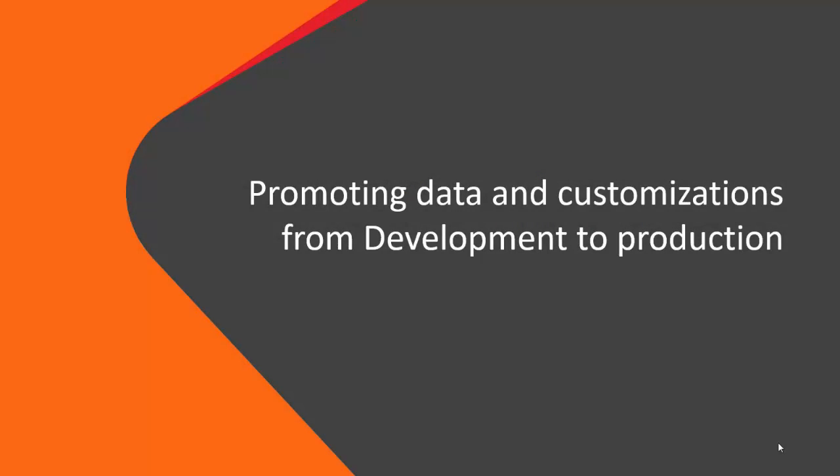Let's look at an example where, as a developer, you will create customizations and object overlays on a source server using BMC Remedy Developer Studio and implement those customizations and overlays on a target server.